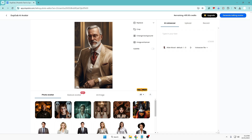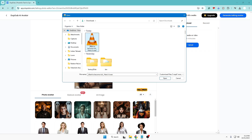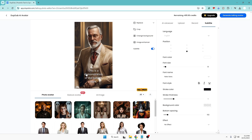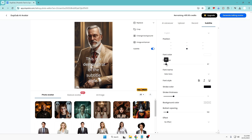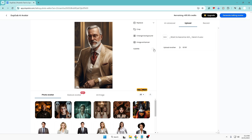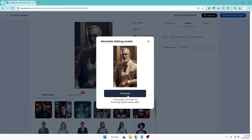The image has been uploaded. Now we also need to upload the voiceover. On the right-hand side you'll find the upload option — click Upload, select the audio you downloaded in the previous step, and click Open. If you want to make changes like changing the background or adding an image, you can do that from here as well. You can also enable subtitles, which looks very cool. You can adjust font size, change the color, and there's also an effect option you can explore. If you don't want subtitles at this stage, just disable it.